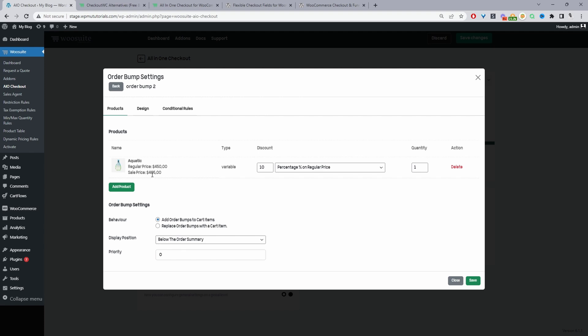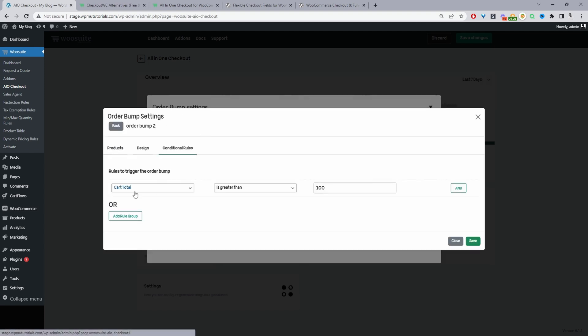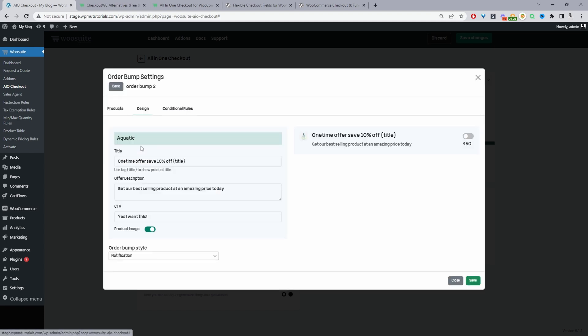So I've just added this item to upsell customers to and we've created various well I've created one condition here but we can add multiple different conditions so this order bump will only show if the cart total is above $100. We can tie it to a specific category or country and so on and then on the design option we can go ahead and change the copy.